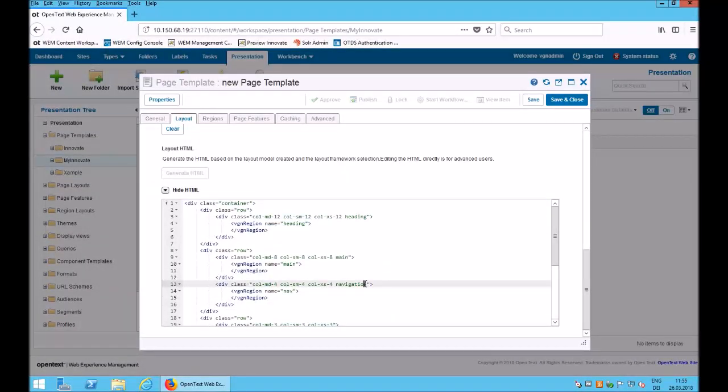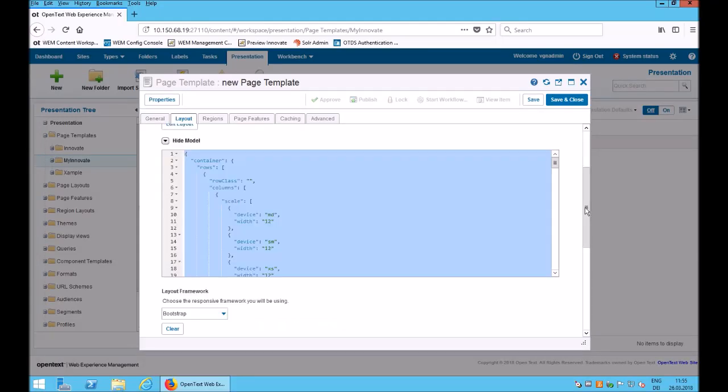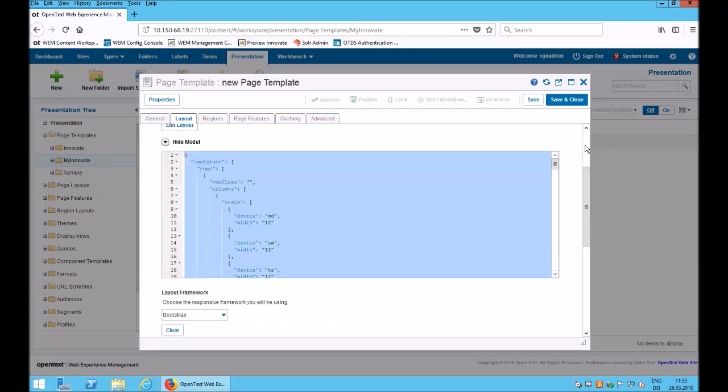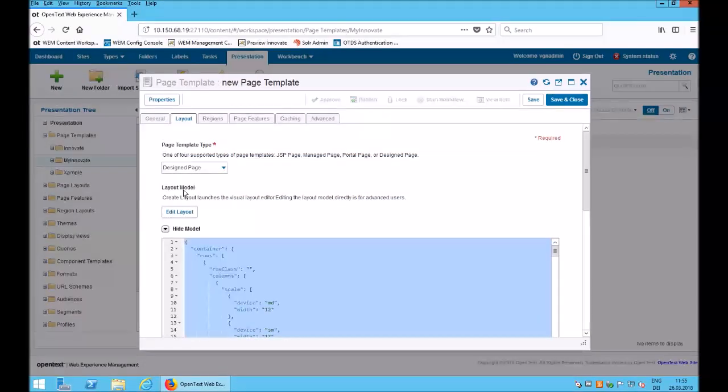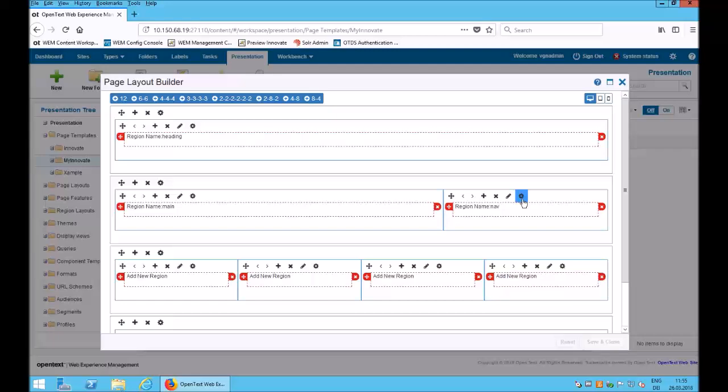I could fix it here, but that would be overwritten if there are layout changes, so better go back to the layout editor.